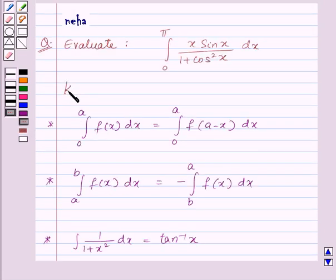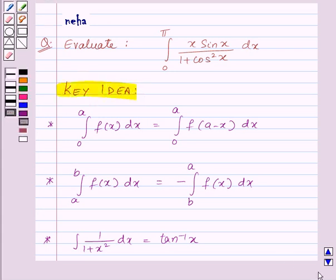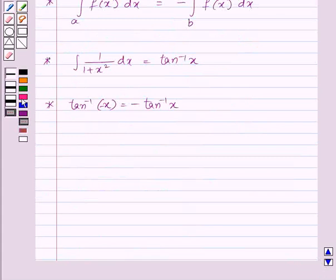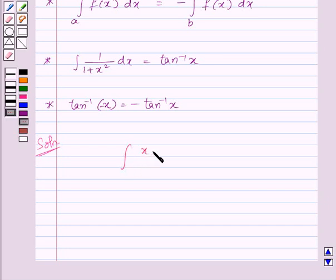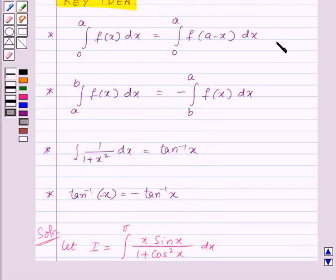This is the key idea for this question. Now let us move on to its solution. We need to integrate x·sin(x) / (1 + cos²x) dx from 0 to π. Let us assume this integral to be equal to I. Now let us use the first property.